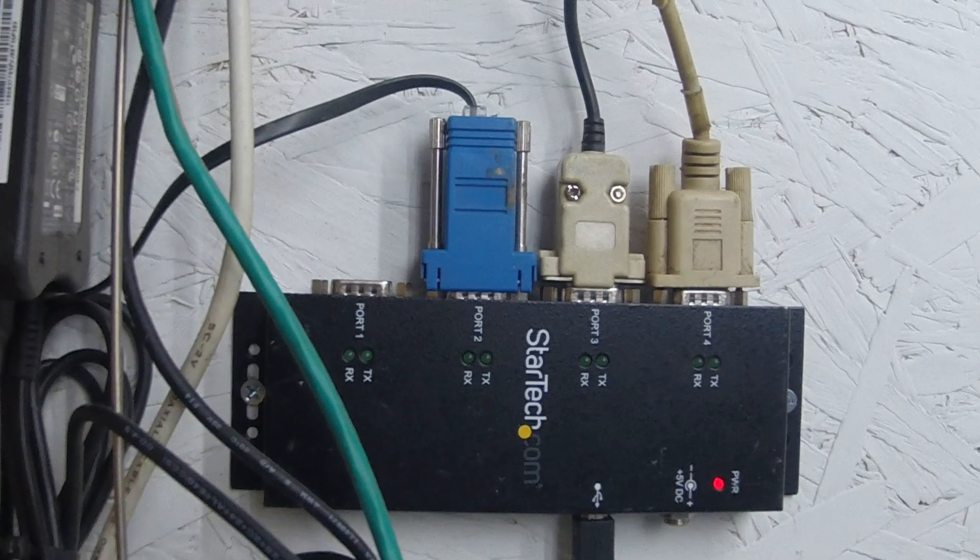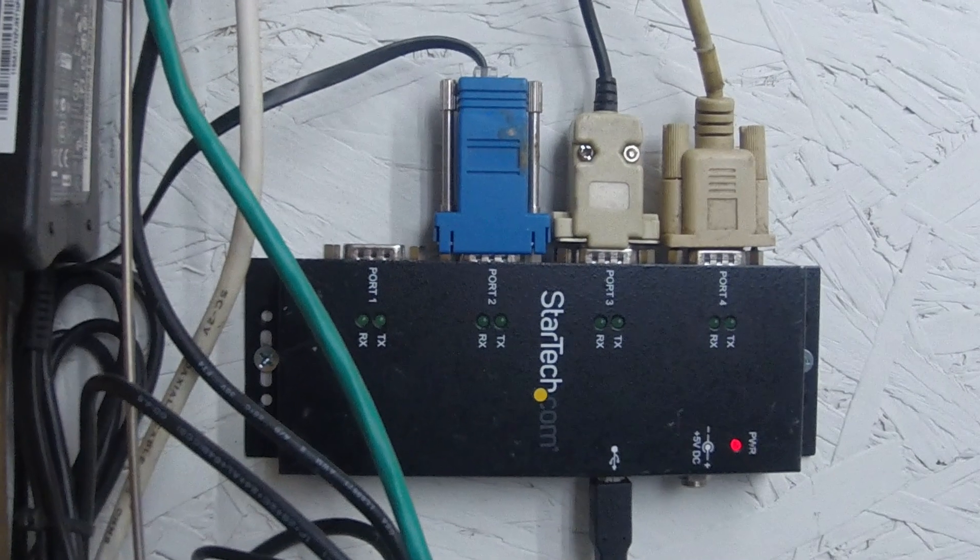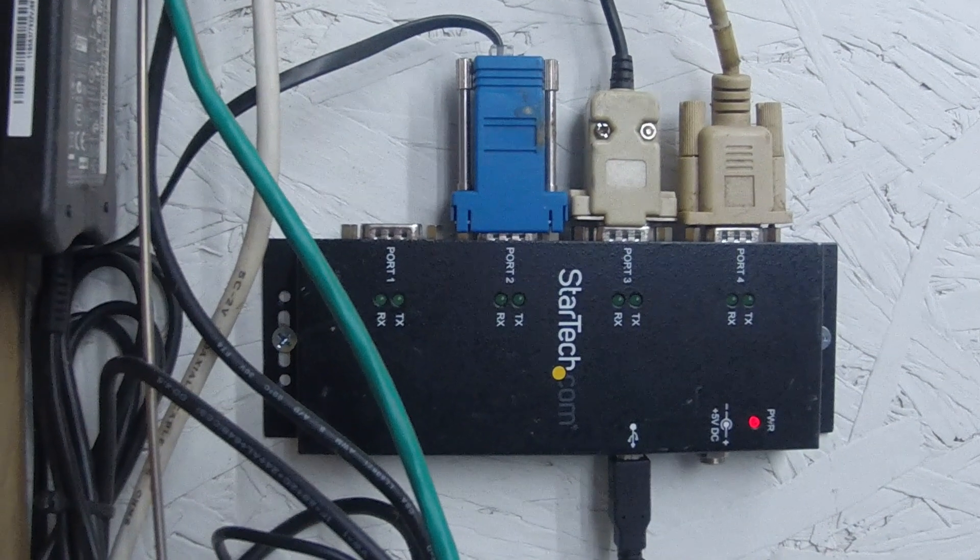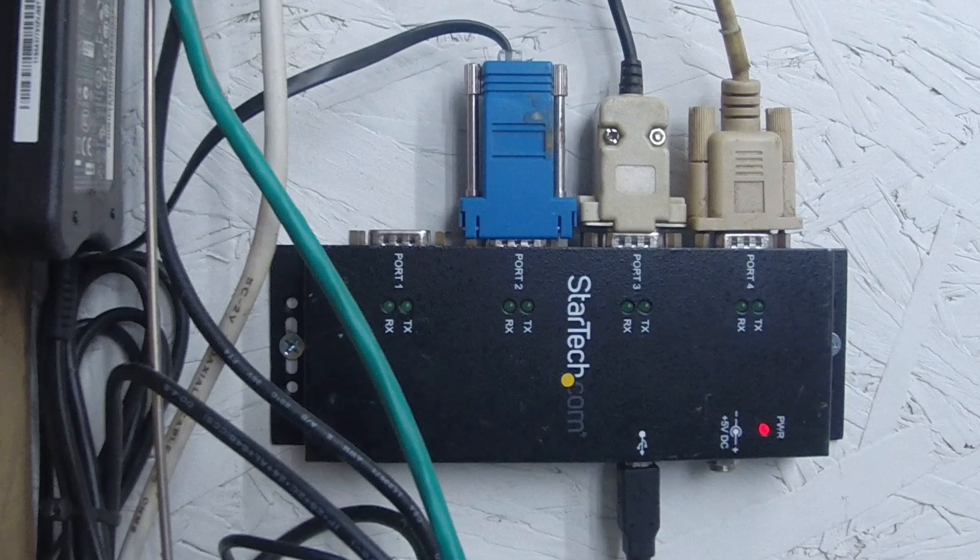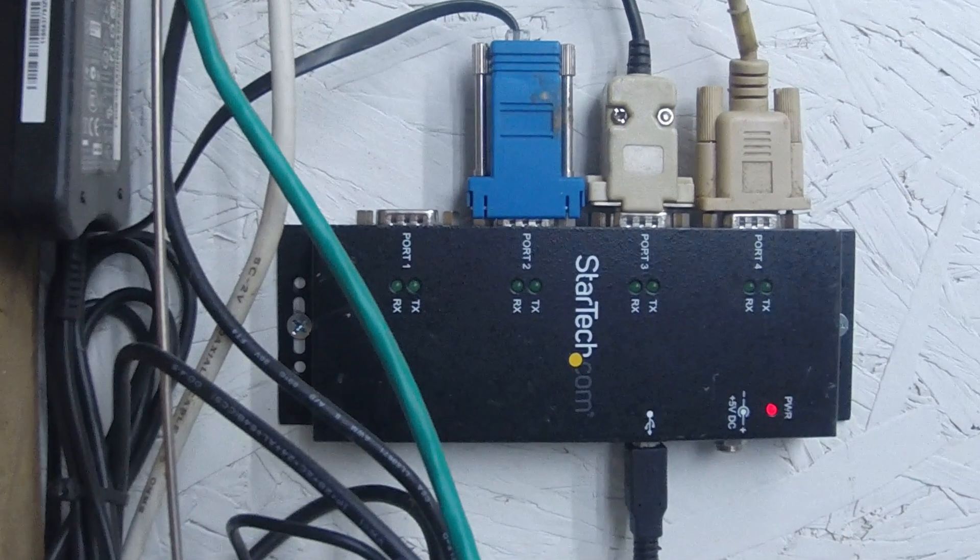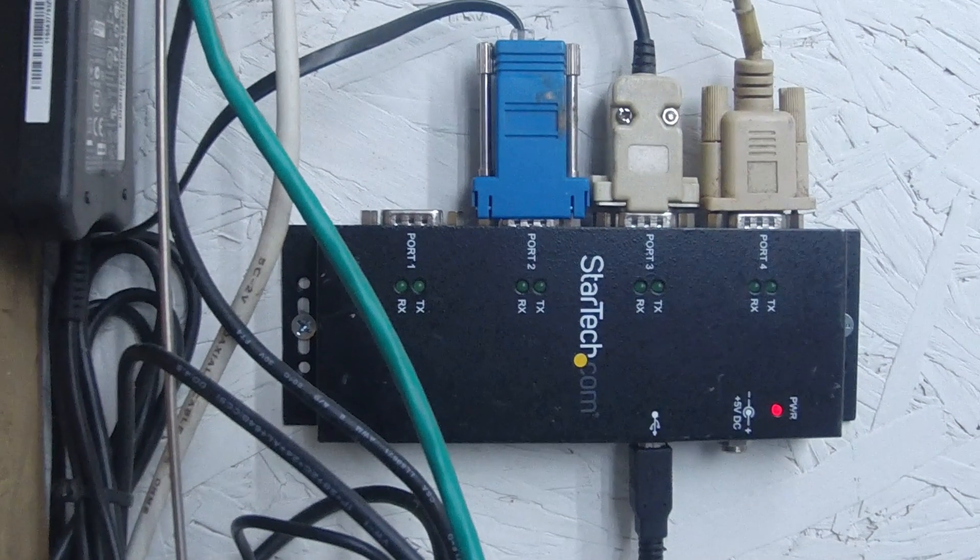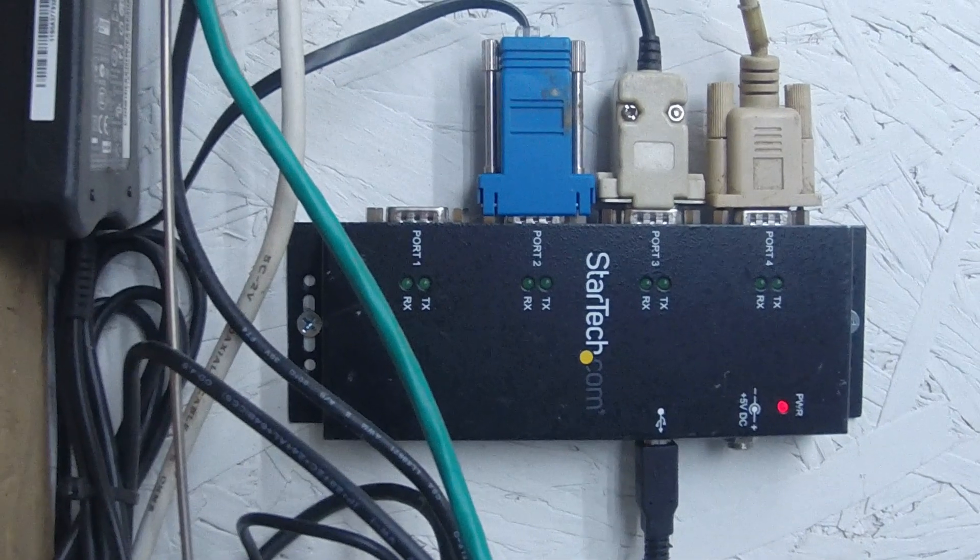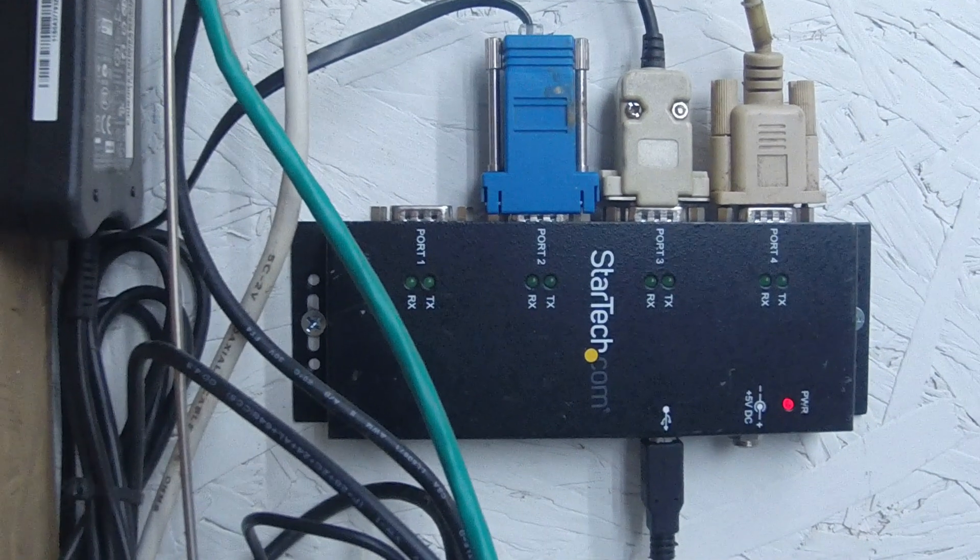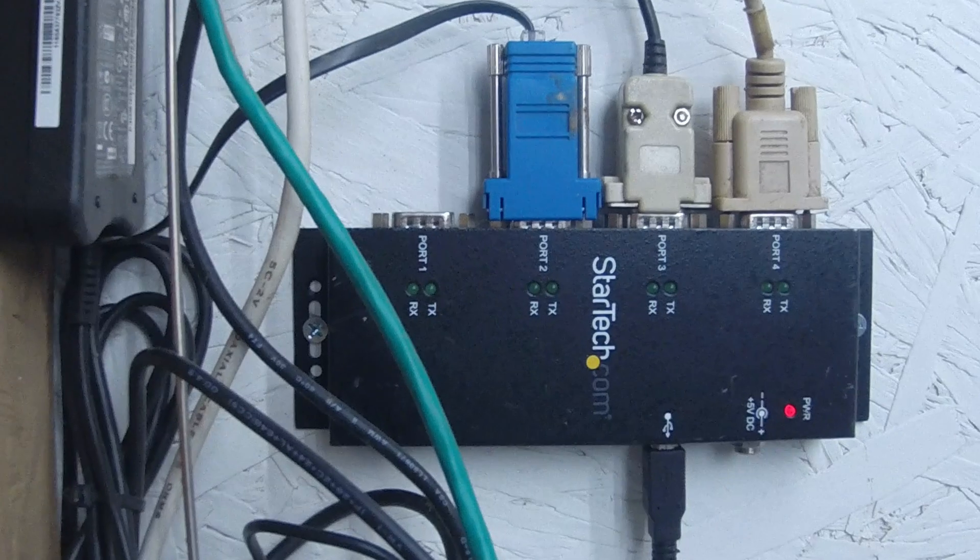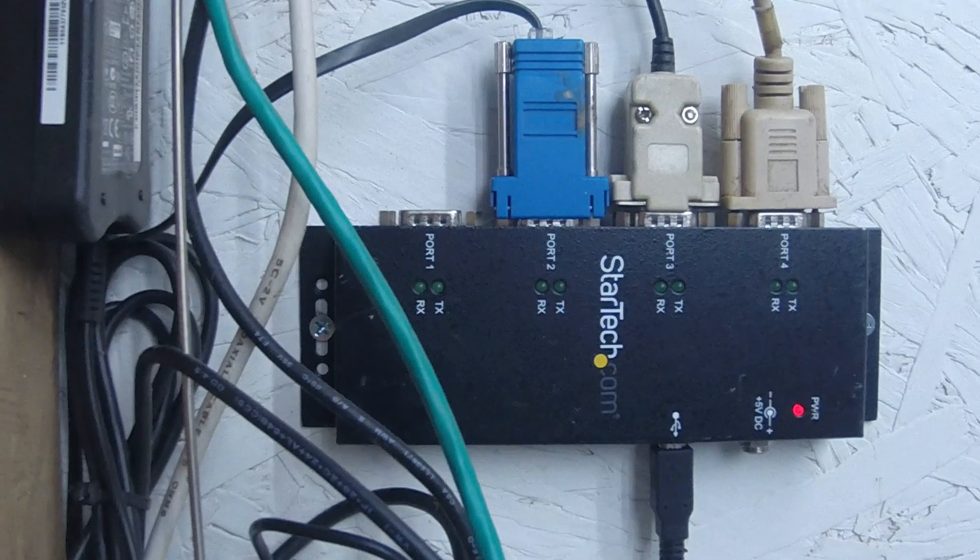Hey guys, Electron Man here. This is going to be a short video. By the way, I'm not sponsored by this company, but I have dealt with serial port issues forever. You know, all your new PCs don't even come with a serial port on them anymore.